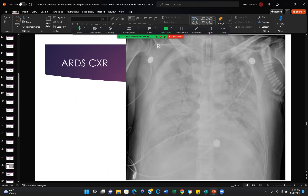That is the ARDS chest X-ray. Look at the air bronchograms in that chest — they're not beautiful if you're the patient. We say whiteout, snowstorm, bilateral opacities — they are diffuse throughout the lungs. The term seen on board exams is reticulogranular appearance.